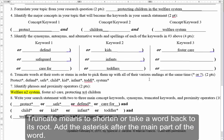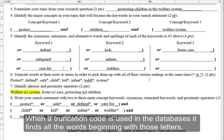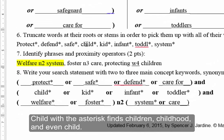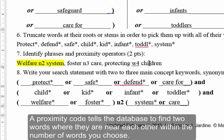Truncate means to shorten or take a word back to its root. Add the asterisk after the main part of the word. When a truncation code is used in the database, it finds all the words beginning with those letters. 'Child' with the asterisk finds 'children,' 'childhood,' and even 'child.'